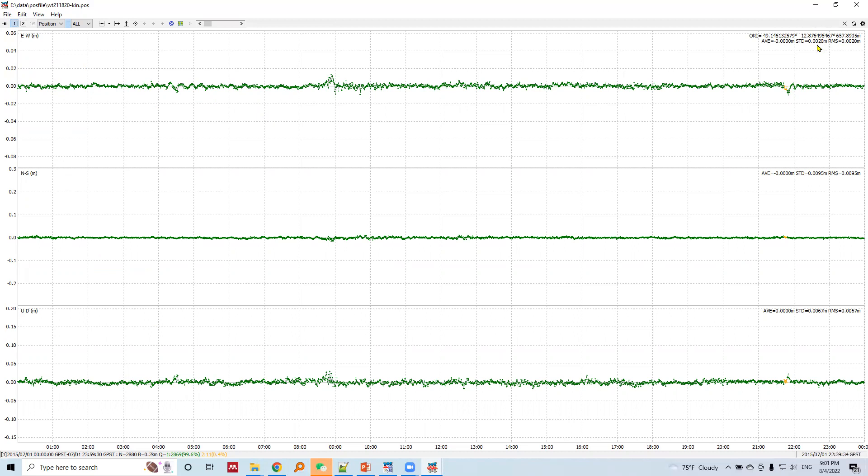Nine millimeter precision in north-south and six millimeters in up-down. This is the most better among all four positioning techniques.